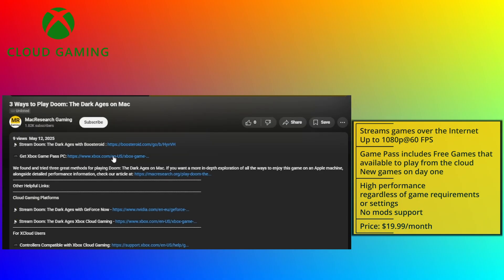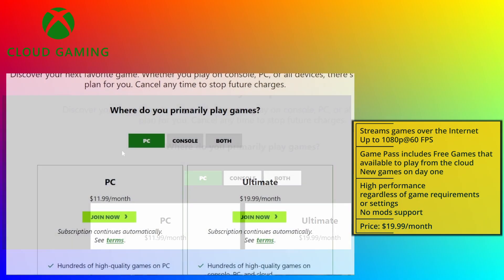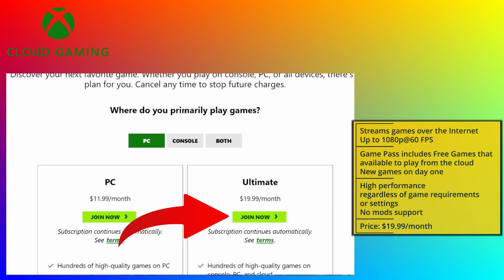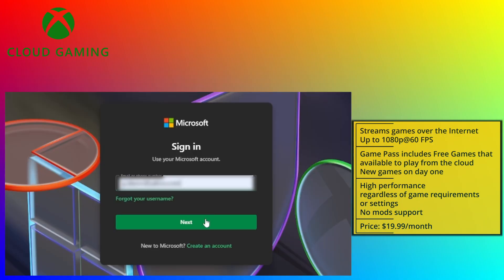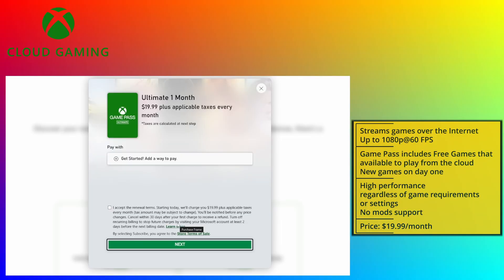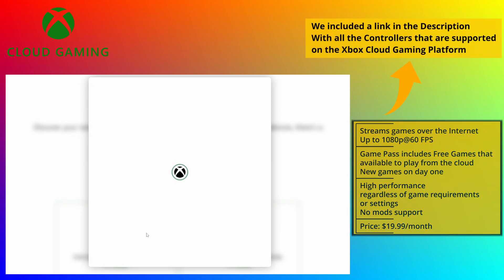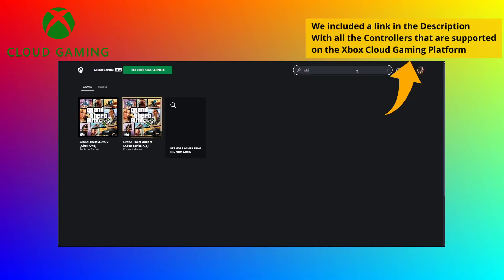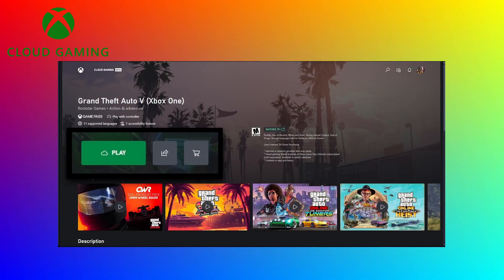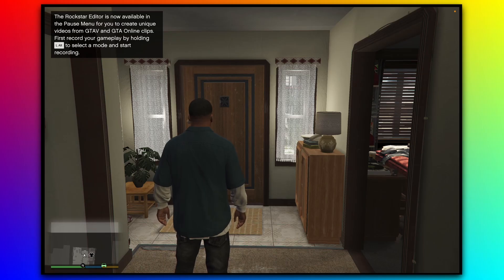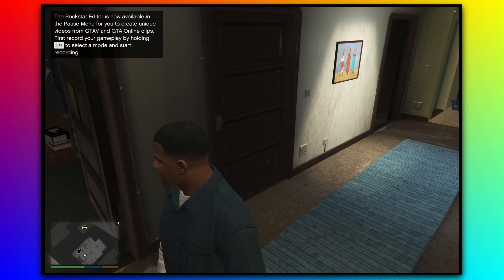To use xCloud, go to the link in the description, choose the ultimate plan on the page that opens, and register. After picking a payment method and starting your subscription, make sure you've got a controller connected to your Mac, and then just find the game in the xCloud library and click play. But if cloud streaming's not your thing, here are some alternatives.